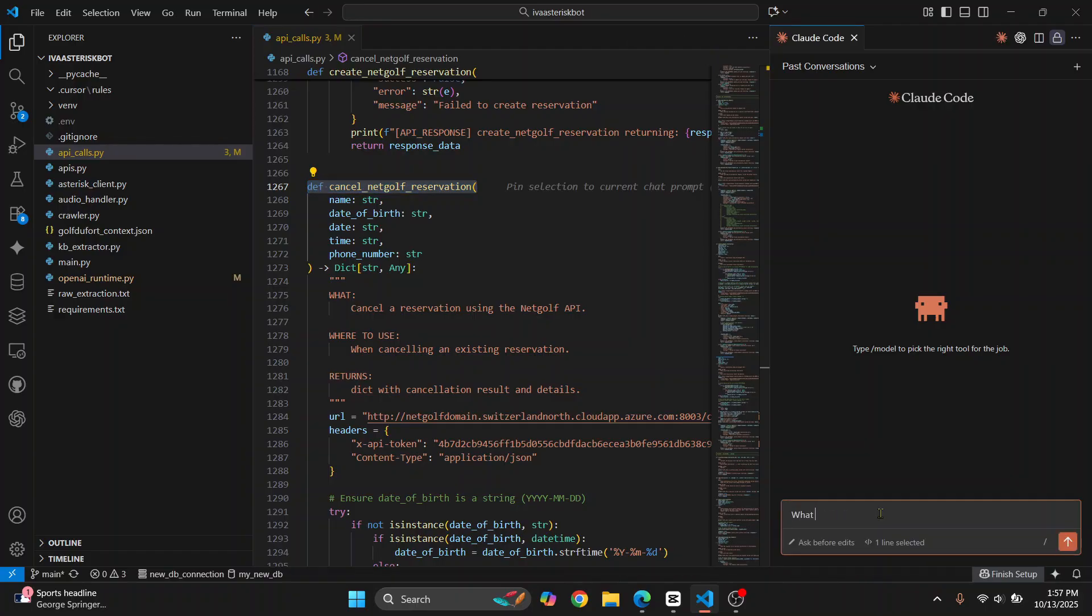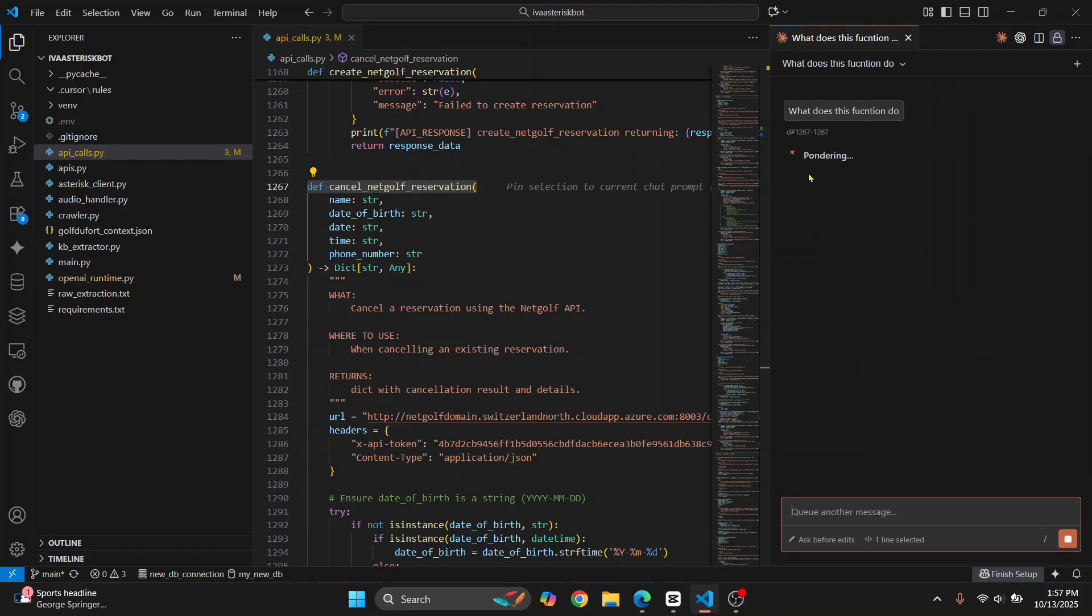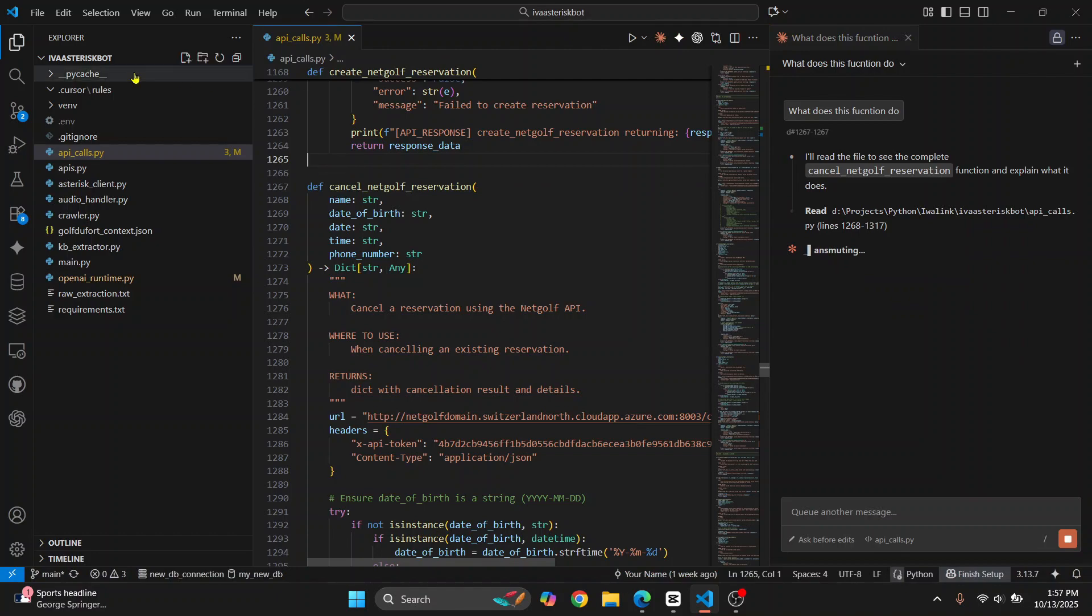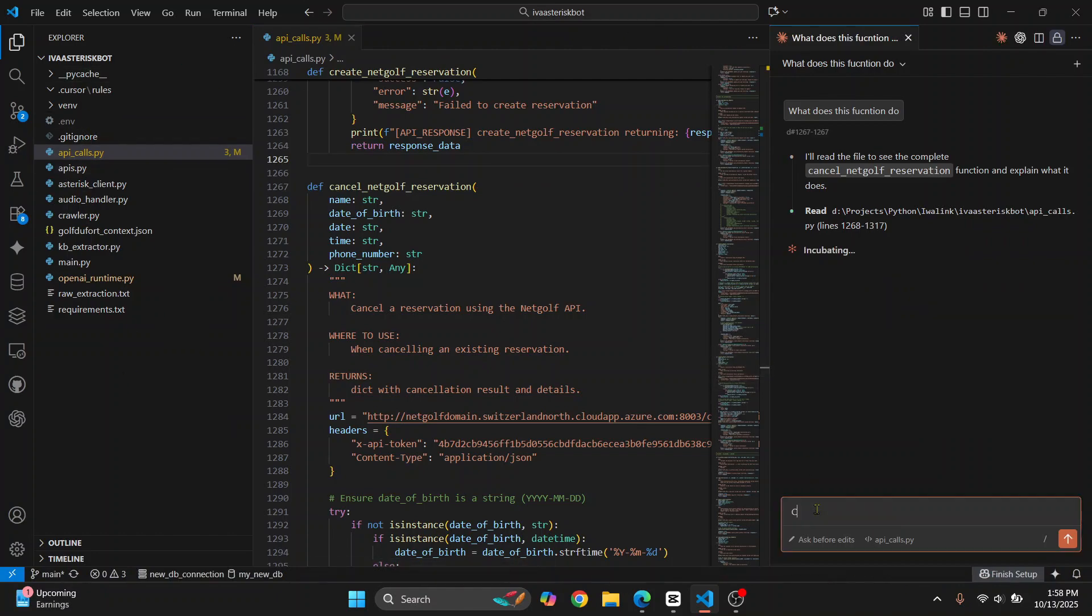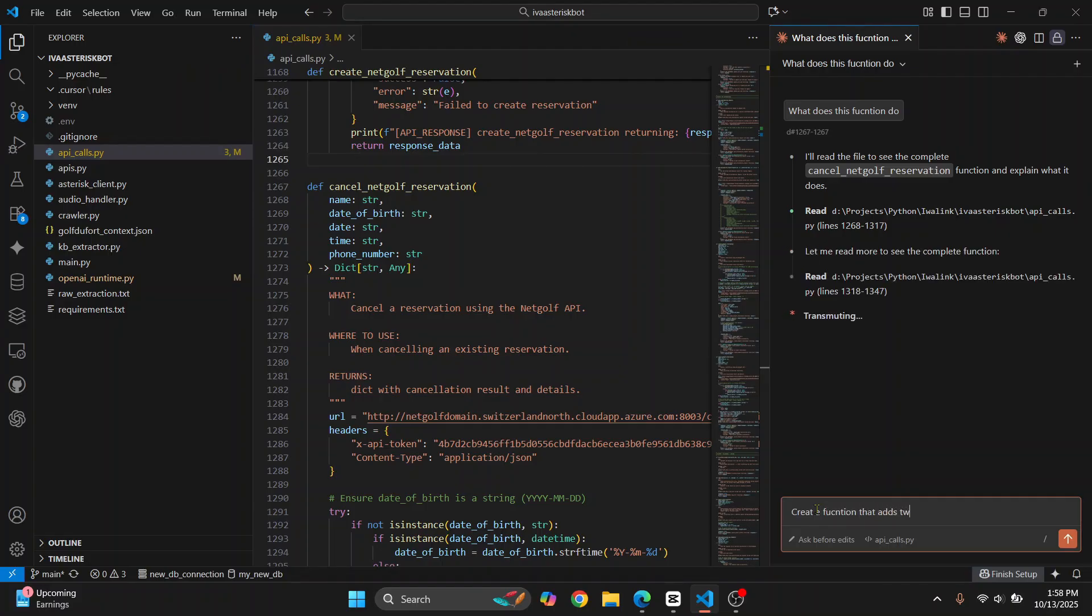If you want, you can ask it to write code. You can also open any file where you want to add some code and you can say 'Create a function that adds two numbers' or whatever you need.